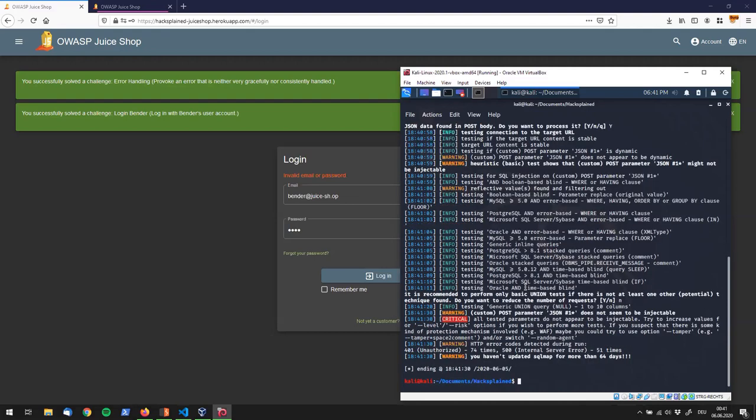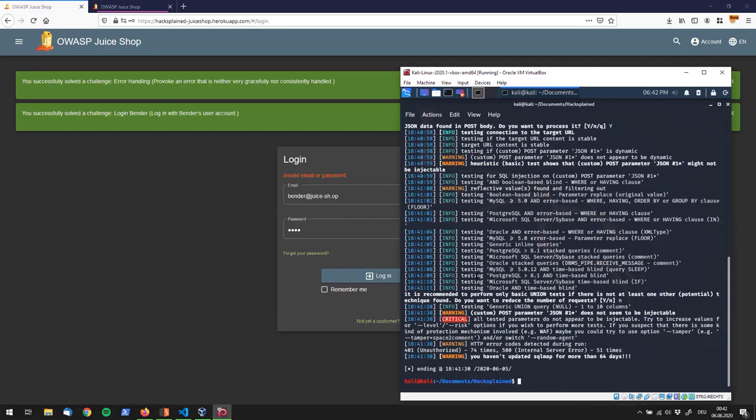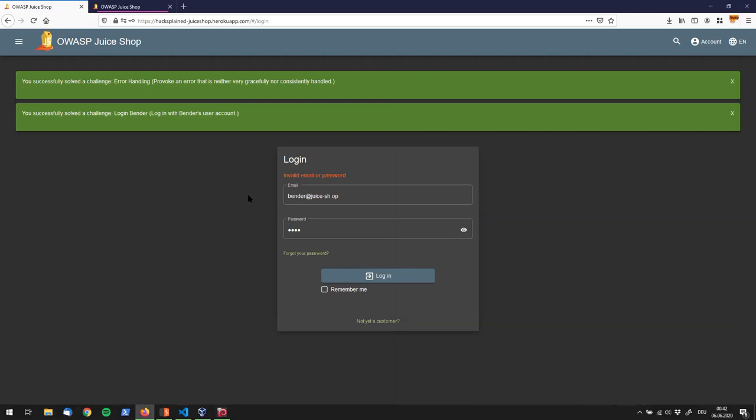The one minor drawback is that SQL Map right now still says that my custom injection field or my payload spot doesn't seem to be injectable and to be honest I do not know why SQL Map is telling me that. If you have an idea please post it down below in the comments and tell me why it's not telling me that it actually found the SQL injection vulnerability, because right now it tells me that it hasn't found it but it actually has found it, and I want to show you just for the sake of completeness right now how it actually worked out.